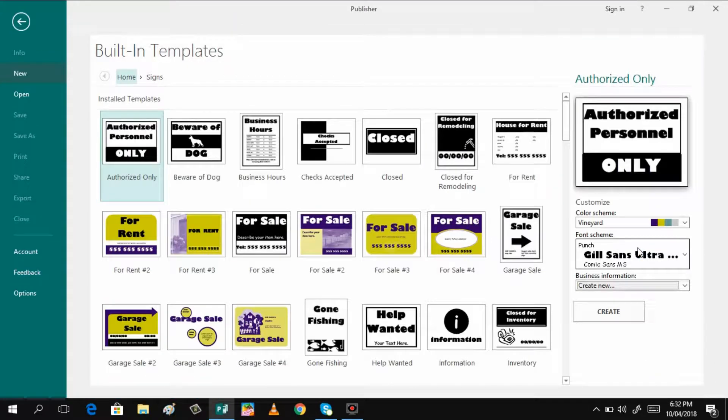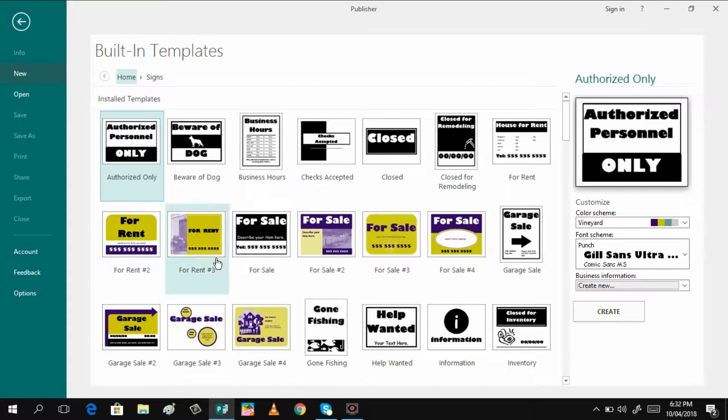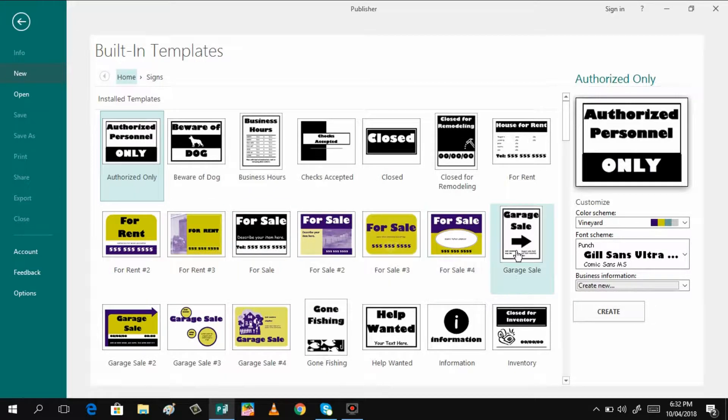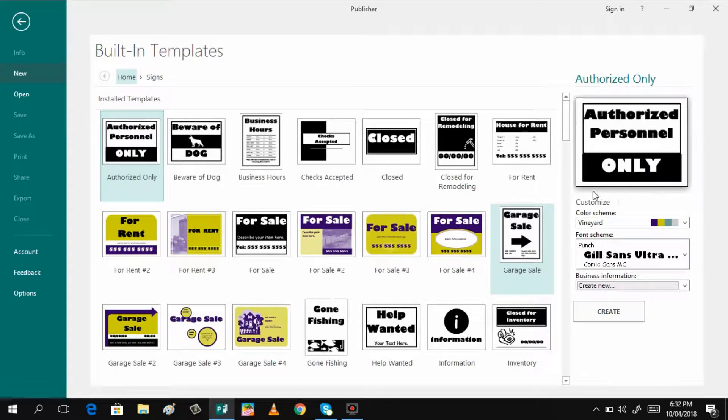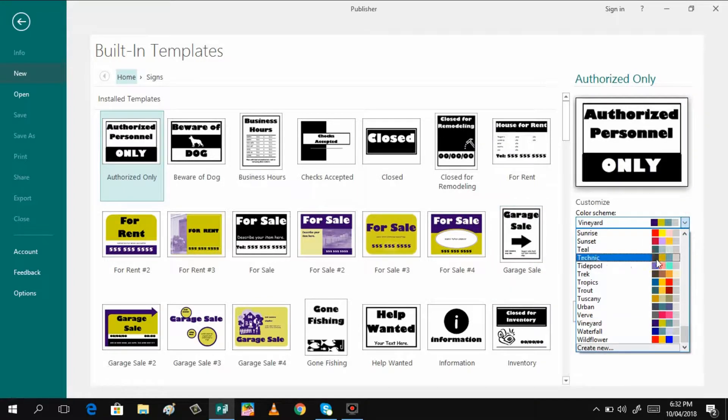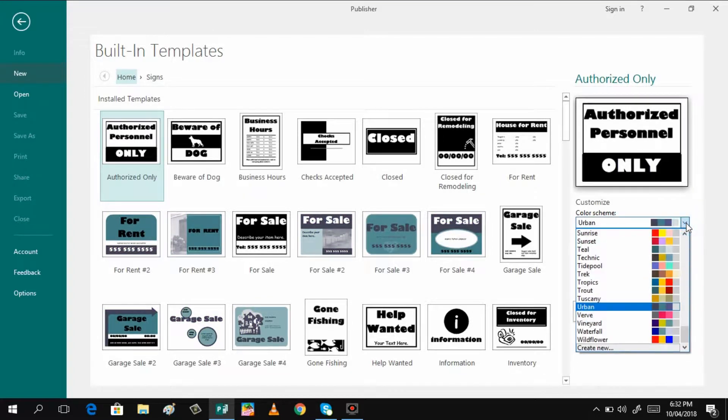The goodness of this is that you are already given different templates that you can choose from. There are colored ones and black and white. If you want the colored ones and you want to change the color, you can click the color scheme here or you can do your color change later. Just select the color scheme that you want.